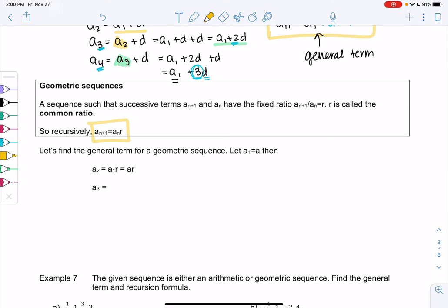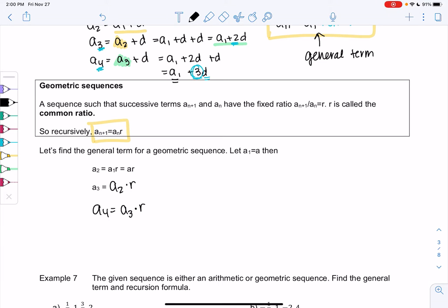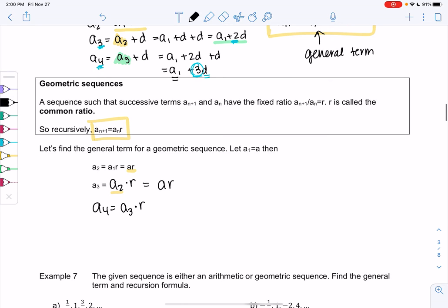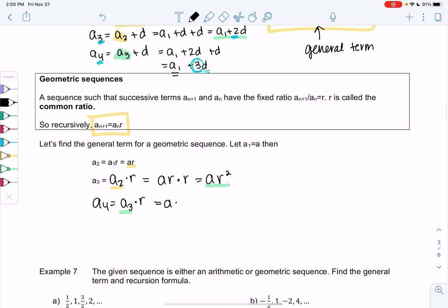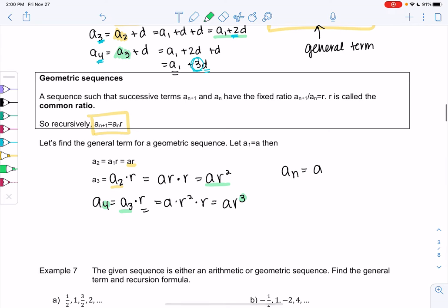So a2 is a1 times r, or just a times r. a3 would be a2 times r, a4 would be a3 times r, and so on — previous term times r. So I'm going to rewrite a2 as a times r. So a3 will be a times r, times r — a times r squared. a4 will be a3, which is a times r squared, times another r — so a times r cubed. In general, a(n) = a · r^(n−1). That'll be our general term.